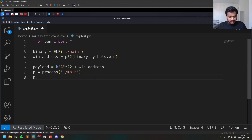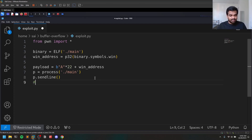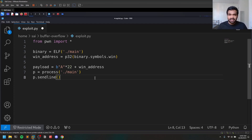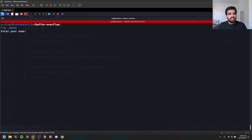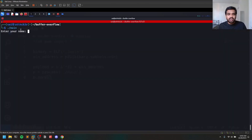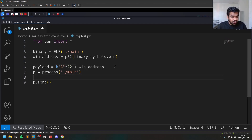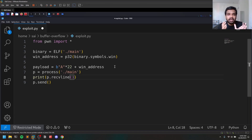To send a payload: p.sendline(payload). There are two types: send and sendline. Sendline appends a newline character — a backslash-n — which is equivalent to pressing Enter. Use sendline when the binary expects you to press Enter; otherwise use send, depending on how the binary behaves. If there's output before your input prompt, you can use p.recvline() to receive a line first, then send your payload at the proper time.